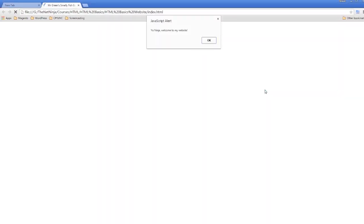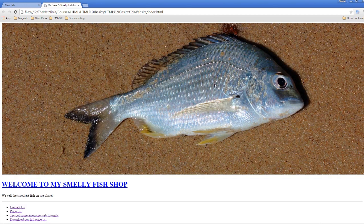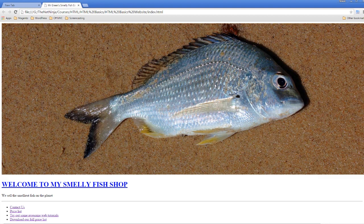And there we go, there is the annoying pop-up that we all hate. As soon as we click OK it's going to render the rest of the page. You'll notice something very important here: it didn't render the page until the JavaScript had finished and we'd clicked over that JavaScript. Just bear that in mind when you're doing JavaScript.